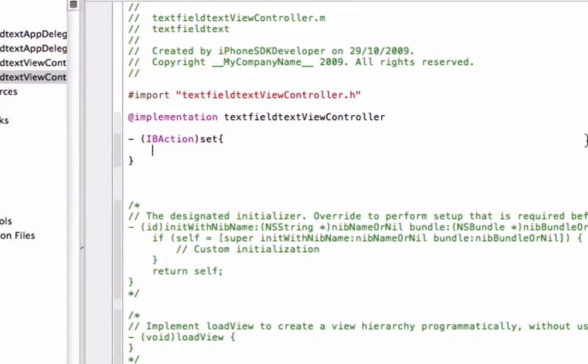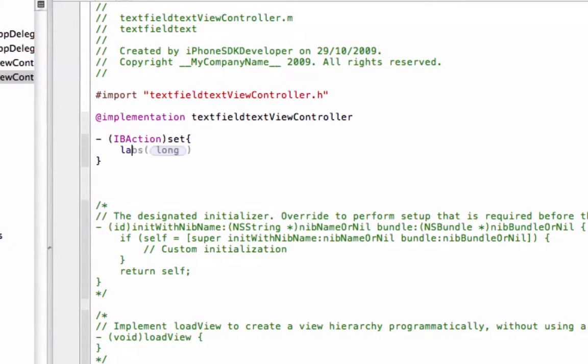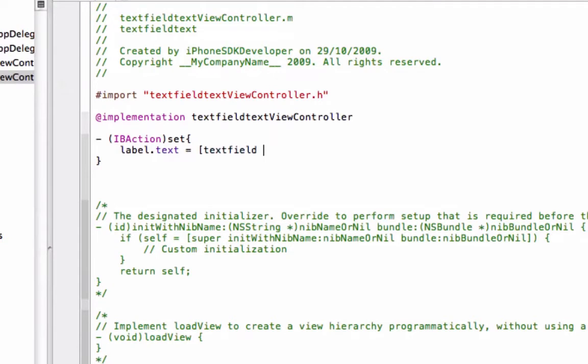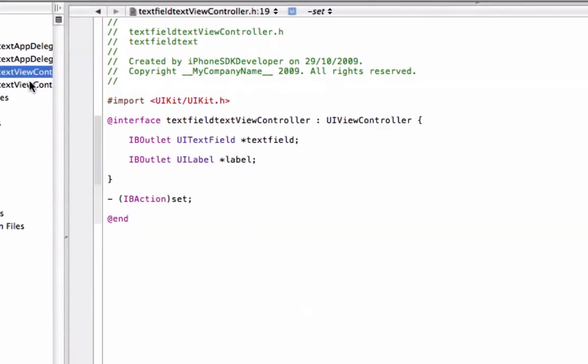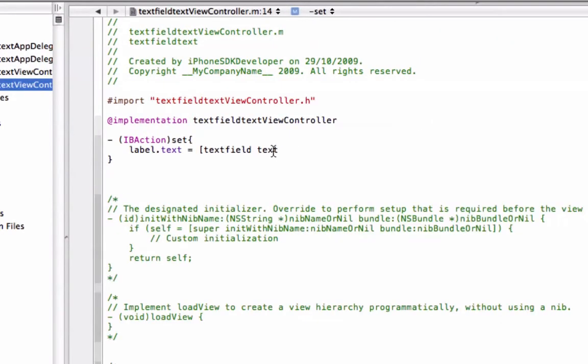The code is: label.text equals textField.text. Simple as that, really simple.